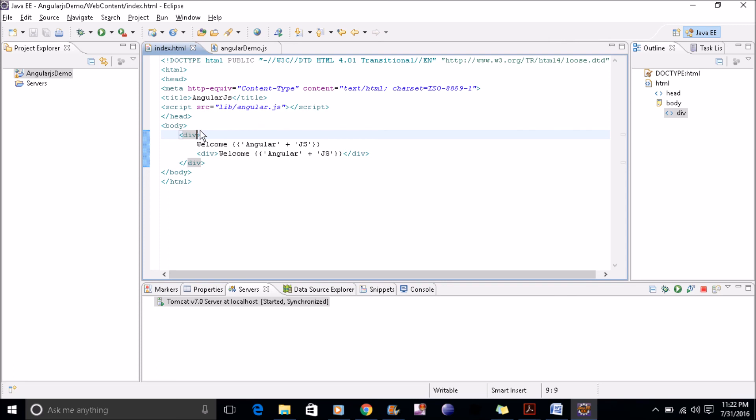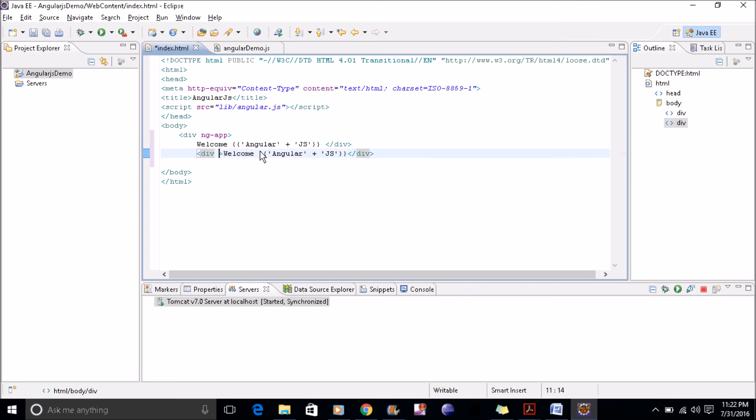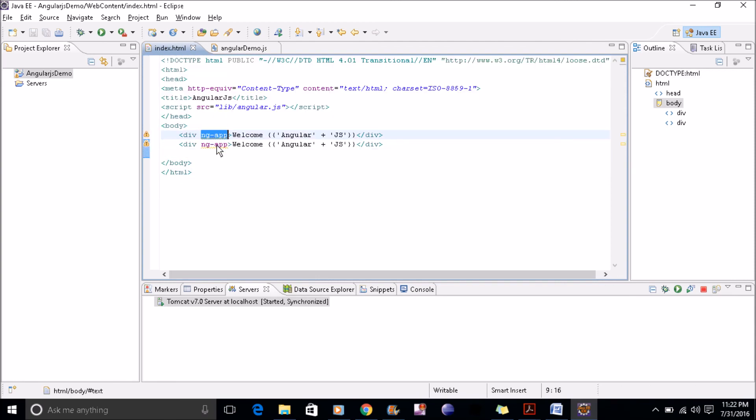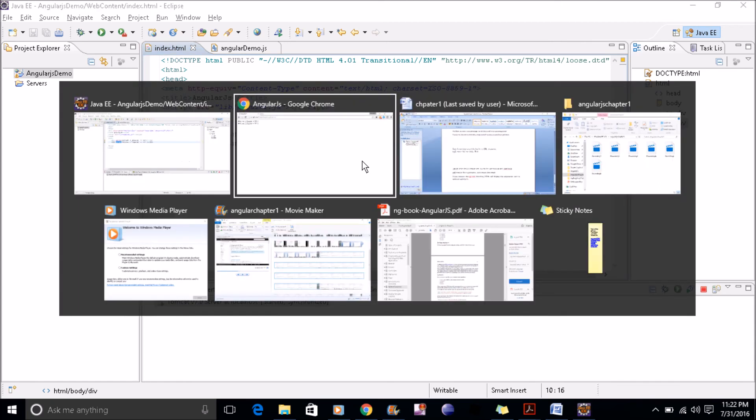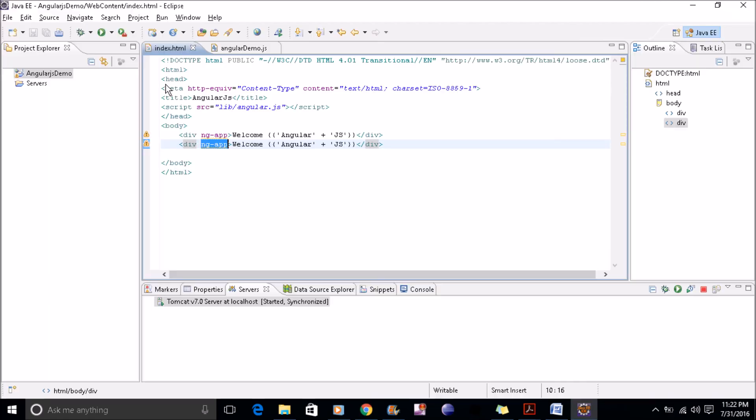Now if I have two ng-app here. Now if I refresh this web page, one is proper AngularJS and the other in the code. This only takes care of the first ng-app. The second ng-app it is simply ignoring.